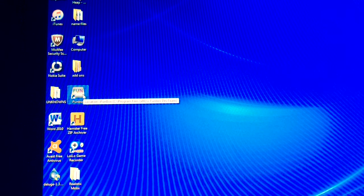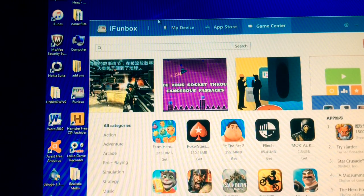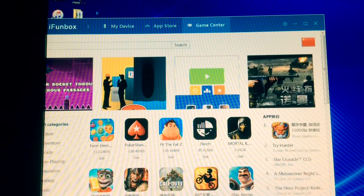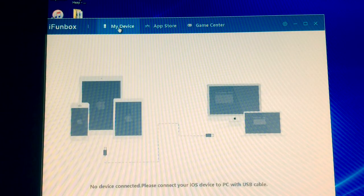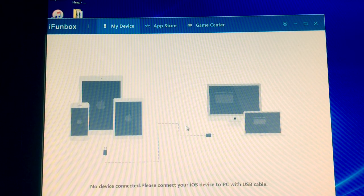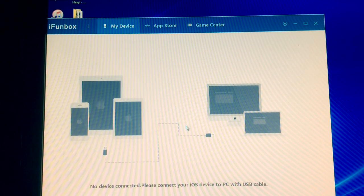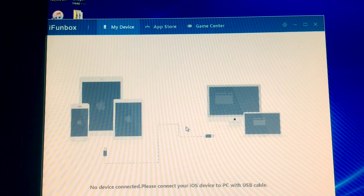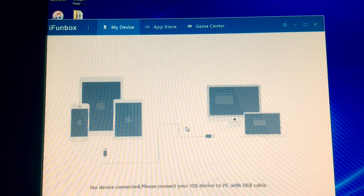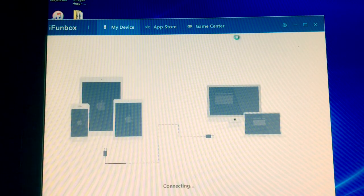Alright, so the first thing you're going to want to do is open up iFunBox, which is your file manager. Then, once you've done that, click on the My Device tab. Then, using your USB cable, plug your device into your computer, and eventually that will load up.